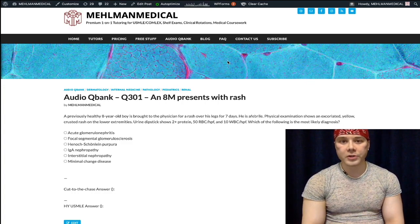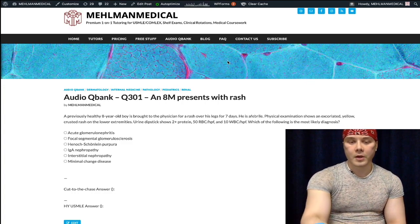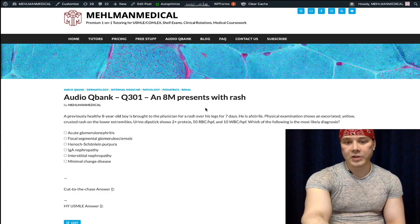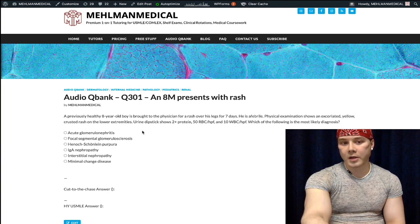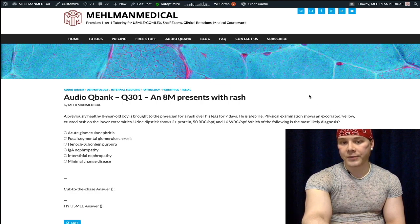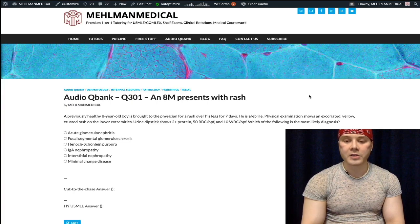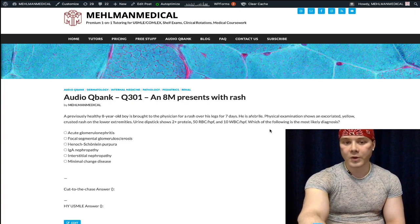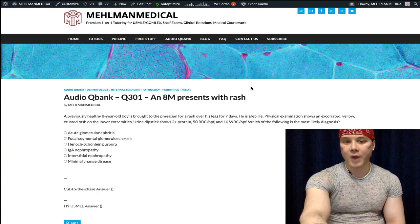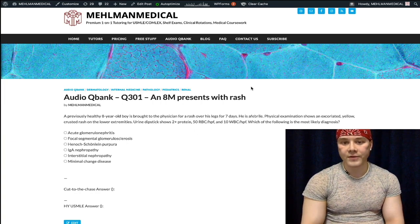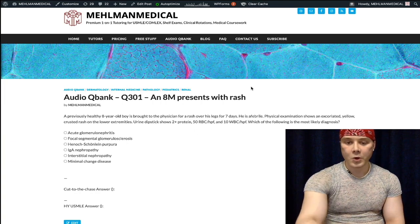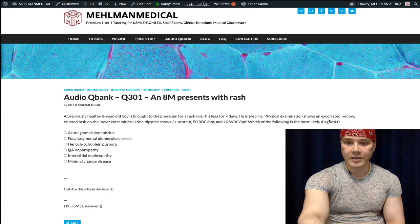Now let's start the question. Eight-year-old boy, rash on his legs for seven days. He's afebrile. Physical exam shows an excoriated yellow-crusted rash on the lower extremities — excoriated means the patient has been scratching; excoriations are scratch marks, an important vocabulary word for USMLE. Urine dipstick shows 2+ protein, 50 RBCs per high-powered field, 10 white blood cells per high-powered field. The question asks: what is the diagnosis?